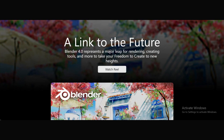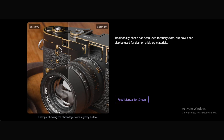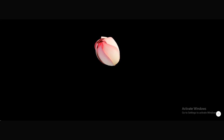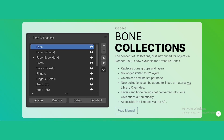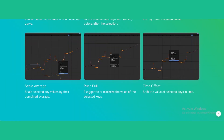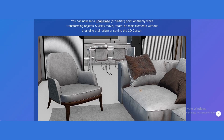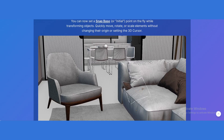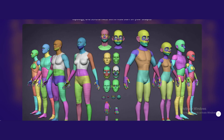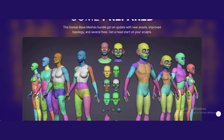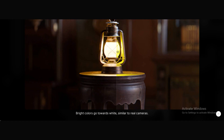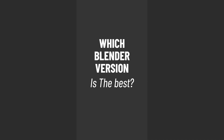Blender 4.0 pushed things even further. Real-time rendering, physics simulations, and animation tools improved a lot. The UI became even better, making workflows smoother. If you want the latest and greatest, Blender 4.0 is the best choice.